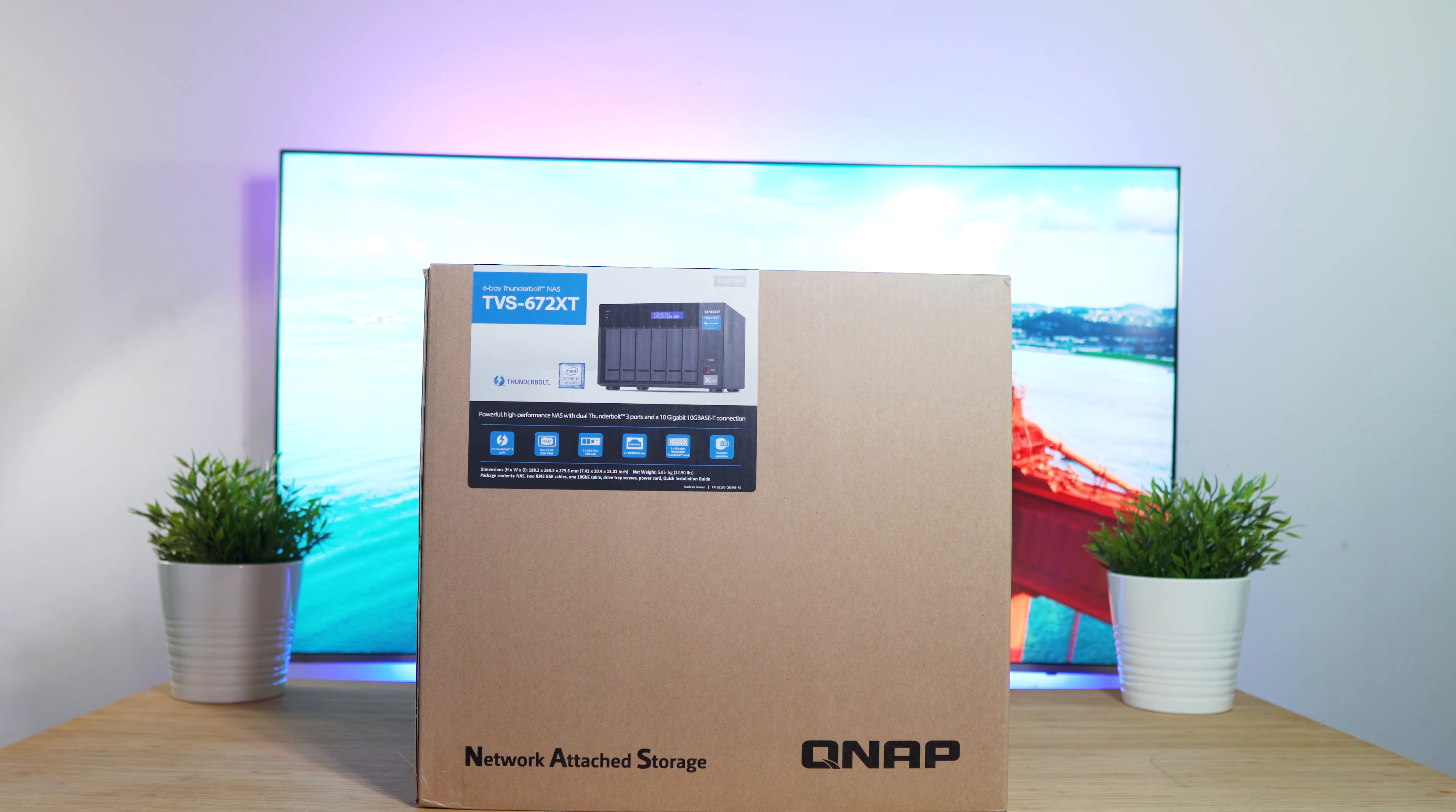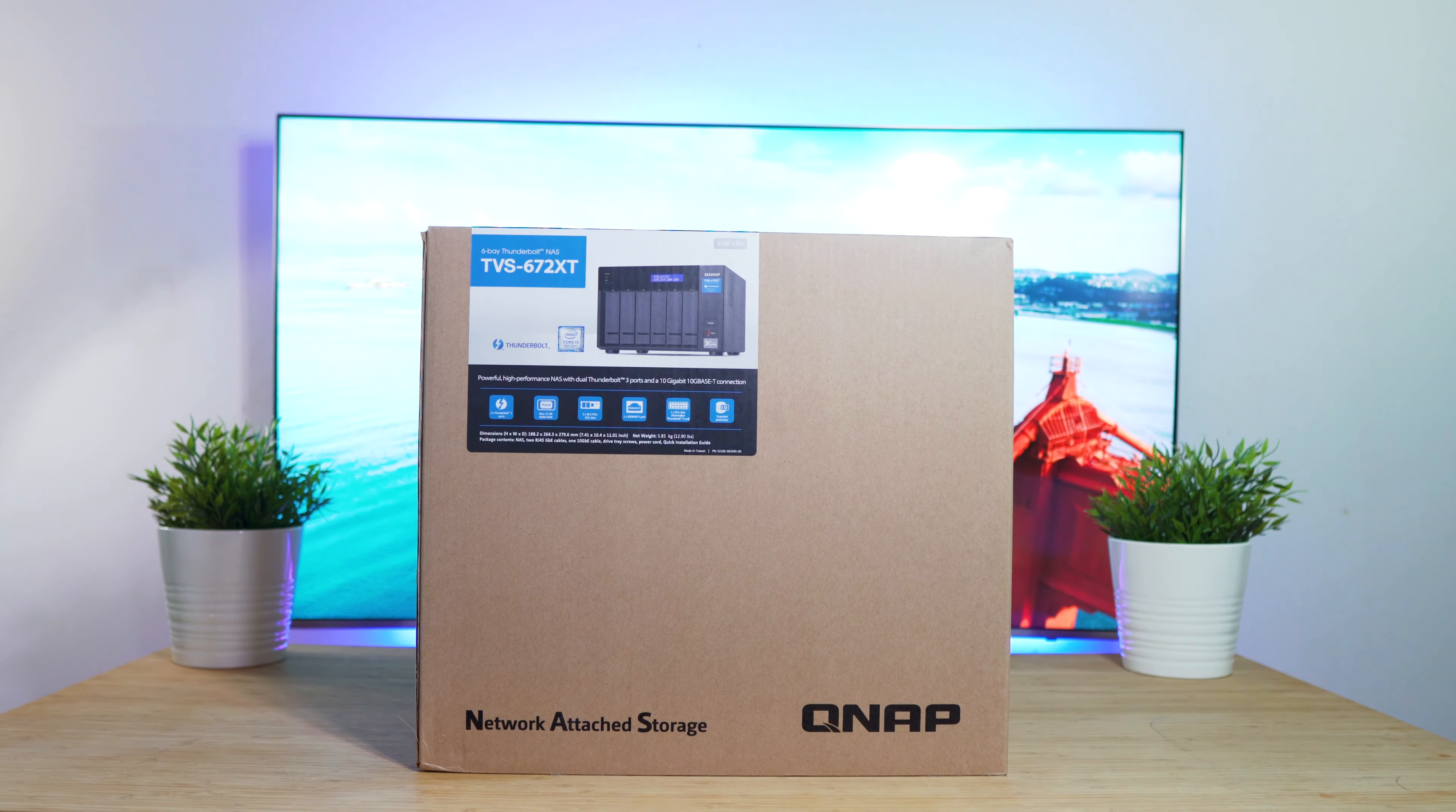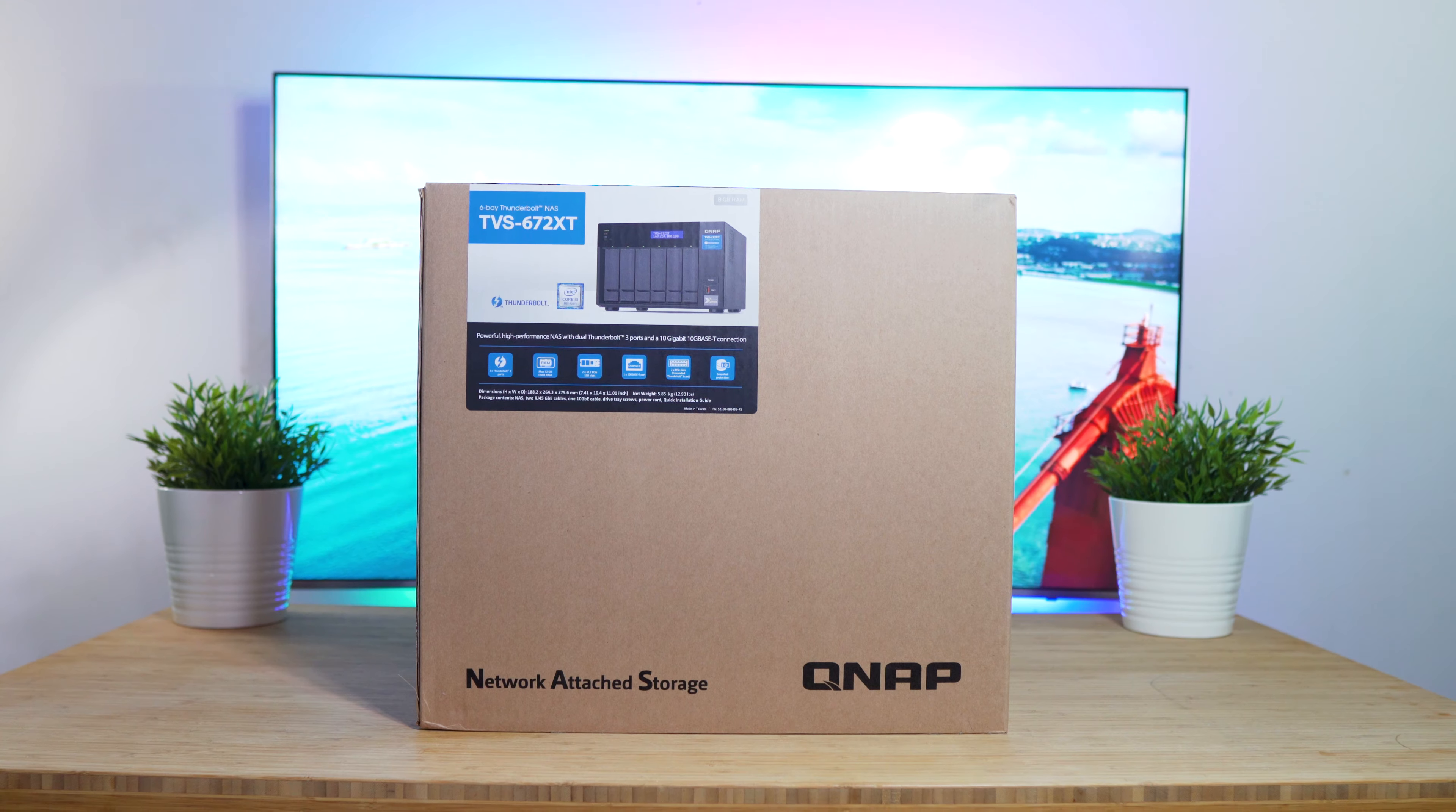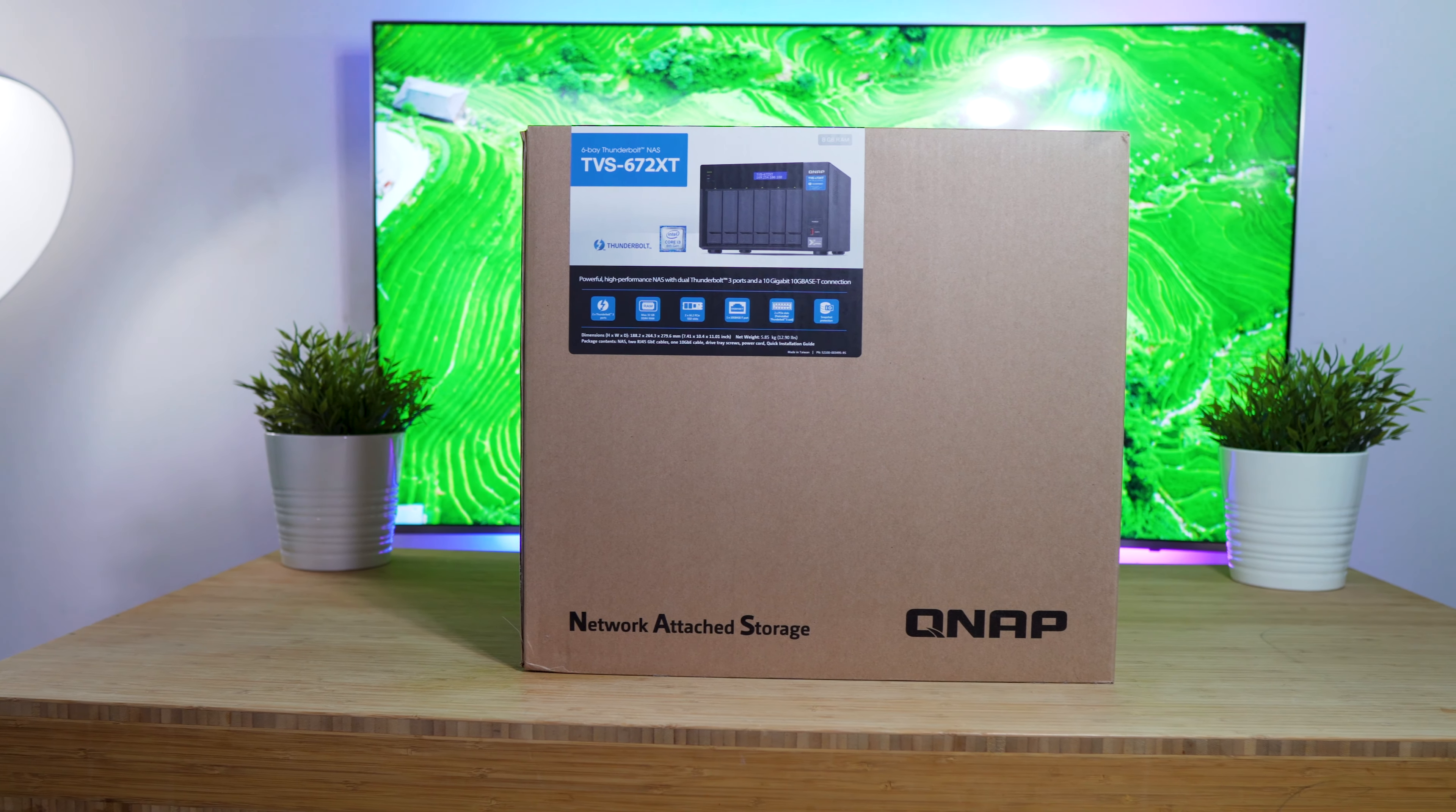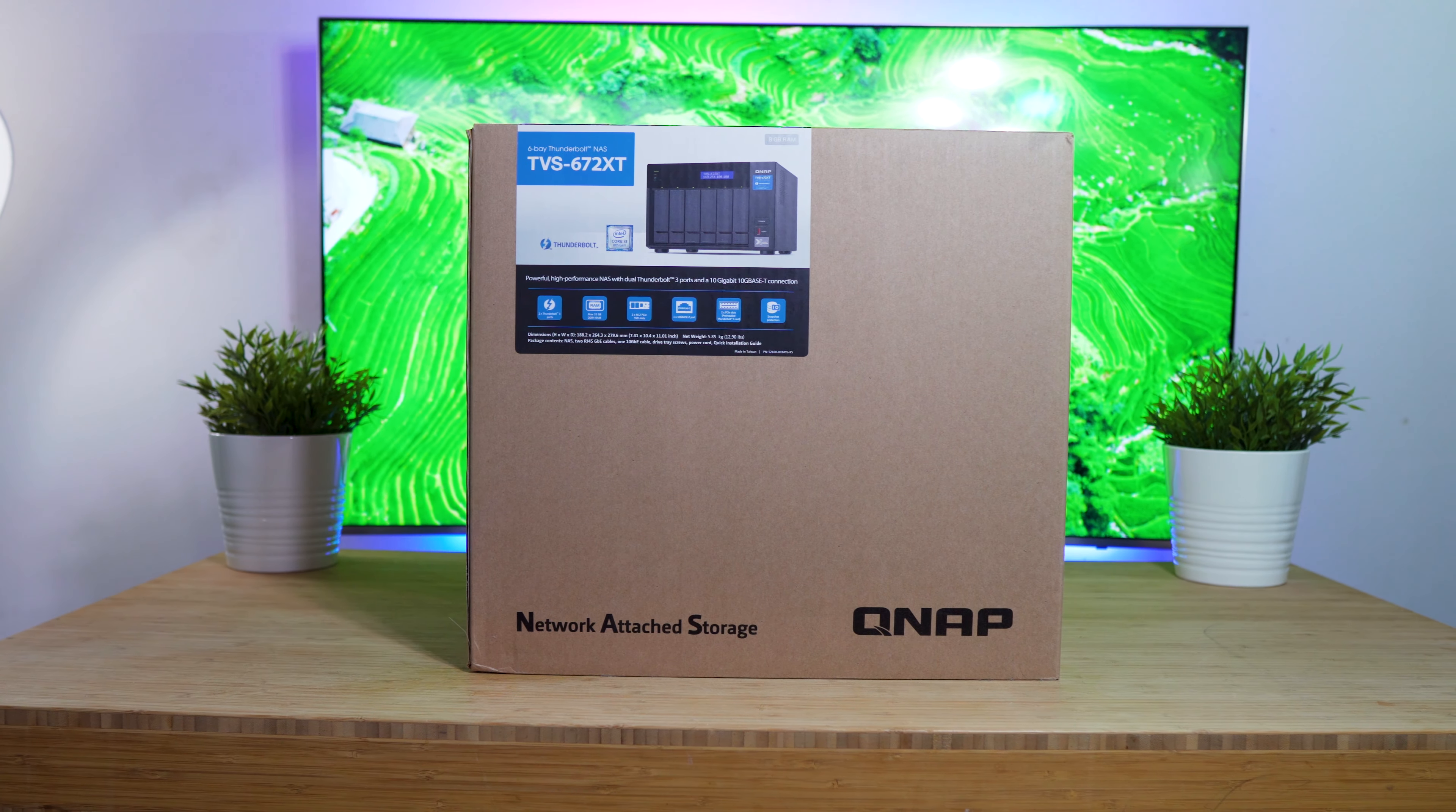What's up guys, Sammy here, and today I have a review of the QNAP TVS-672XT, which is a NAS or network-attached storage device.